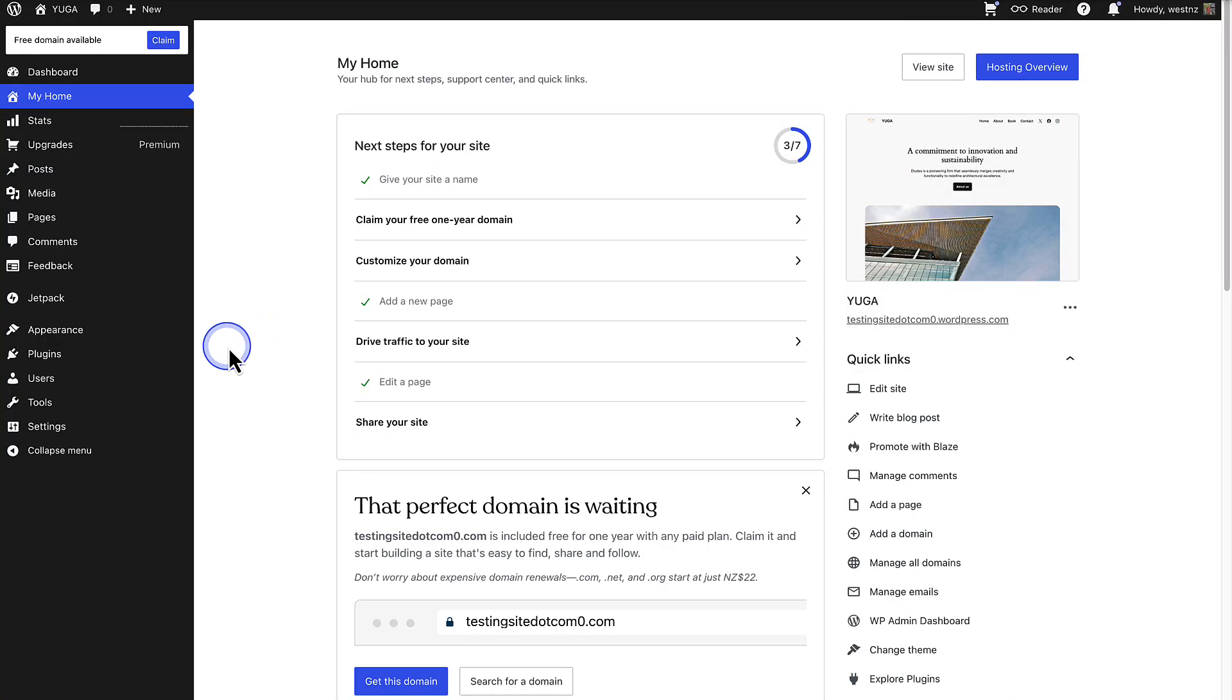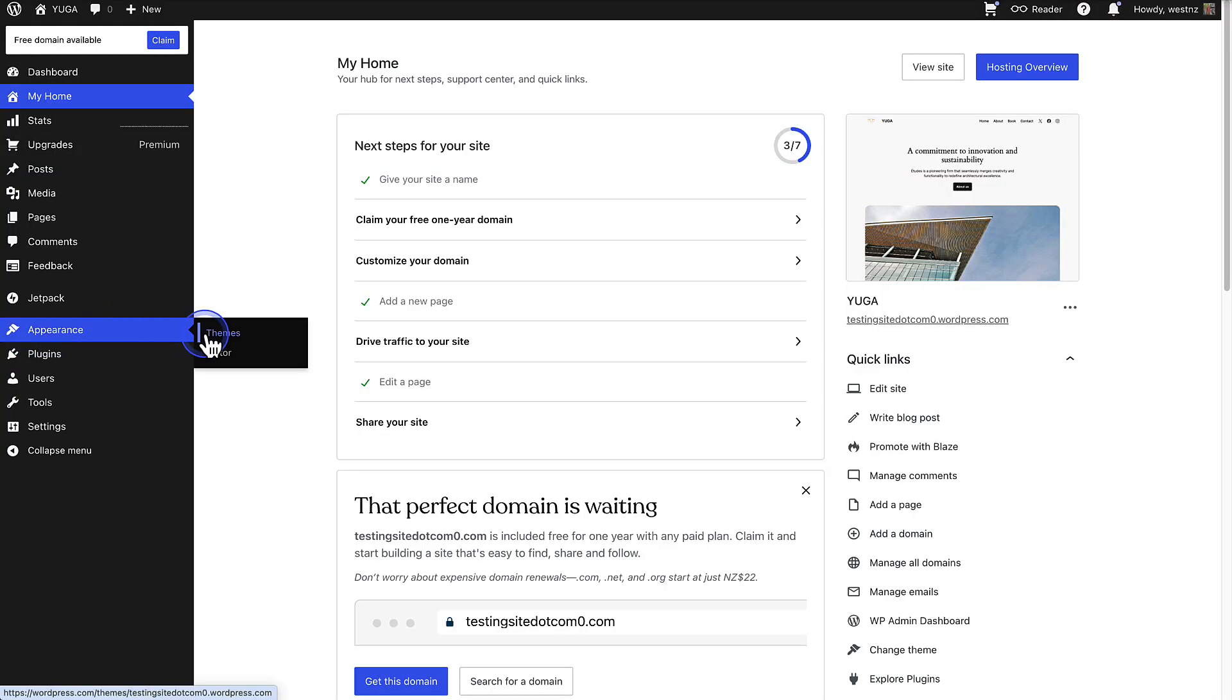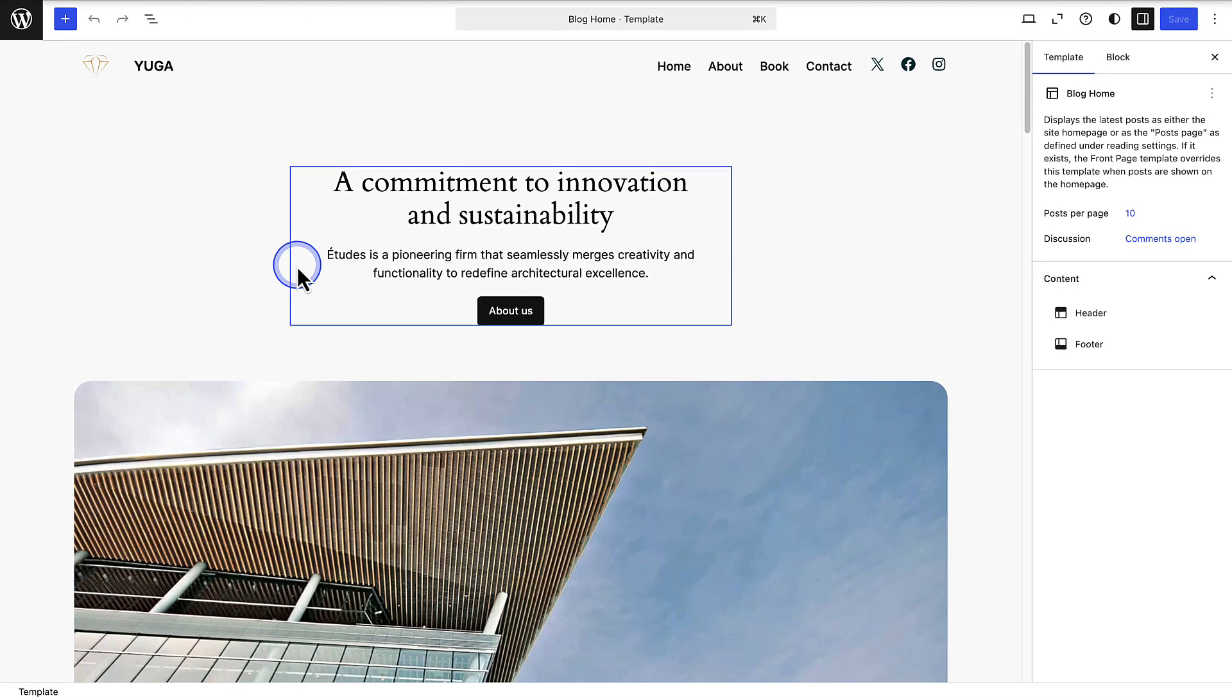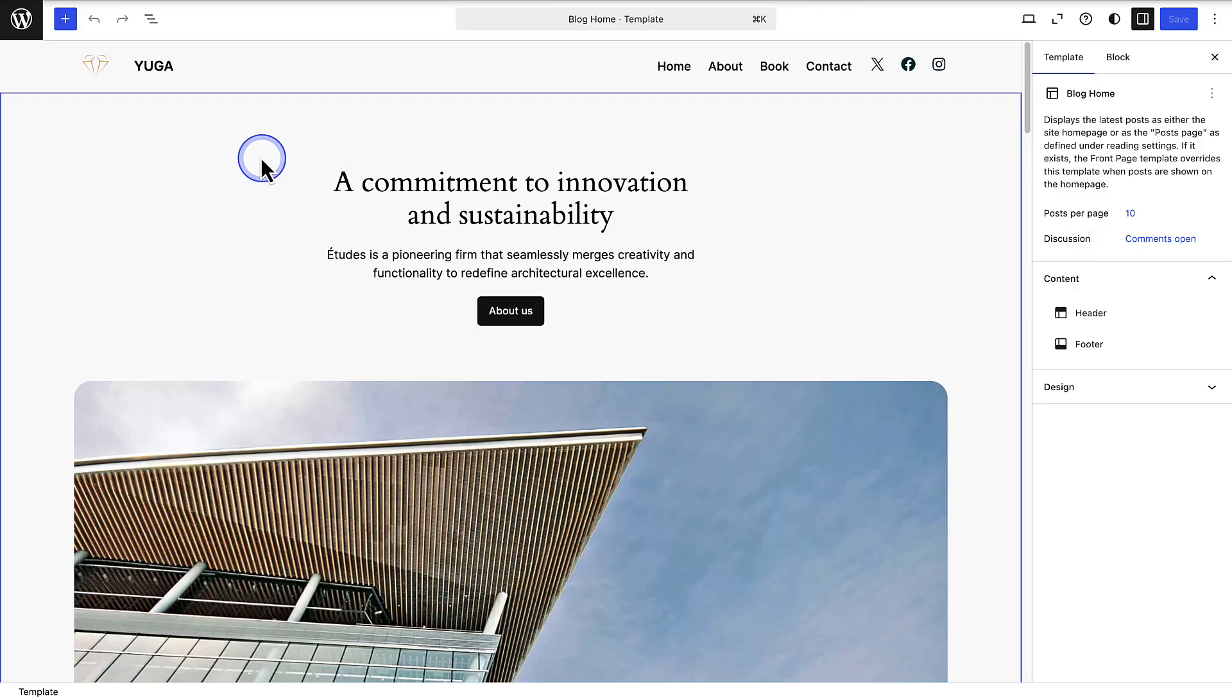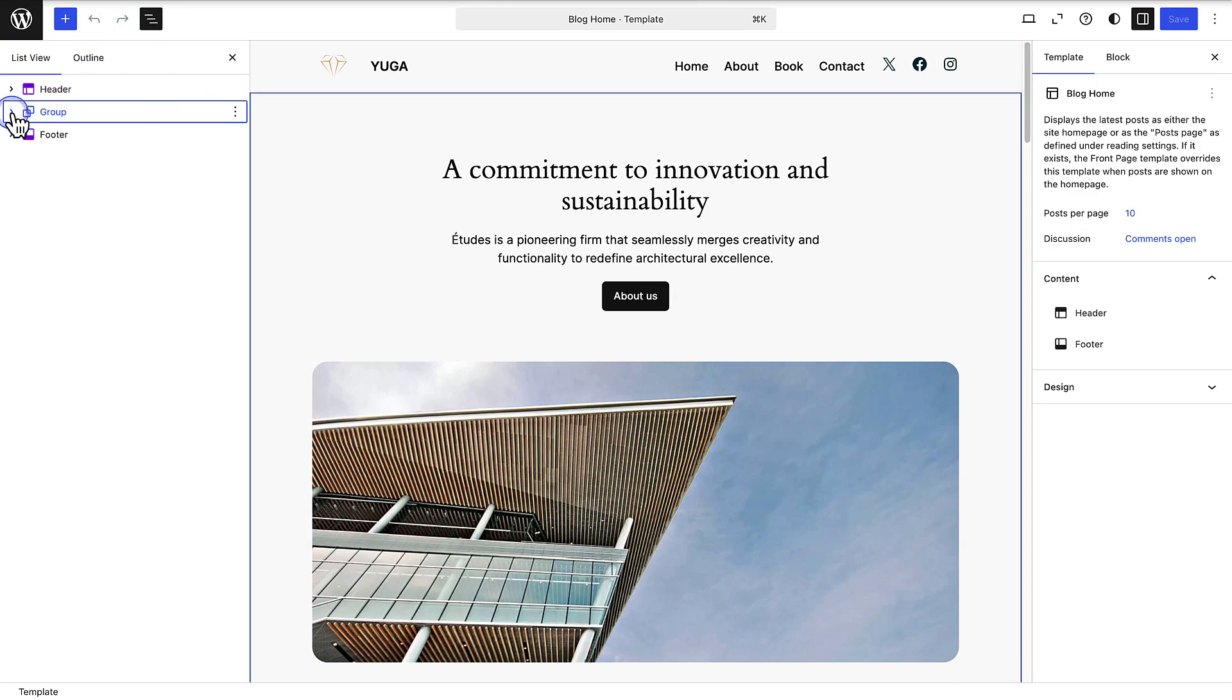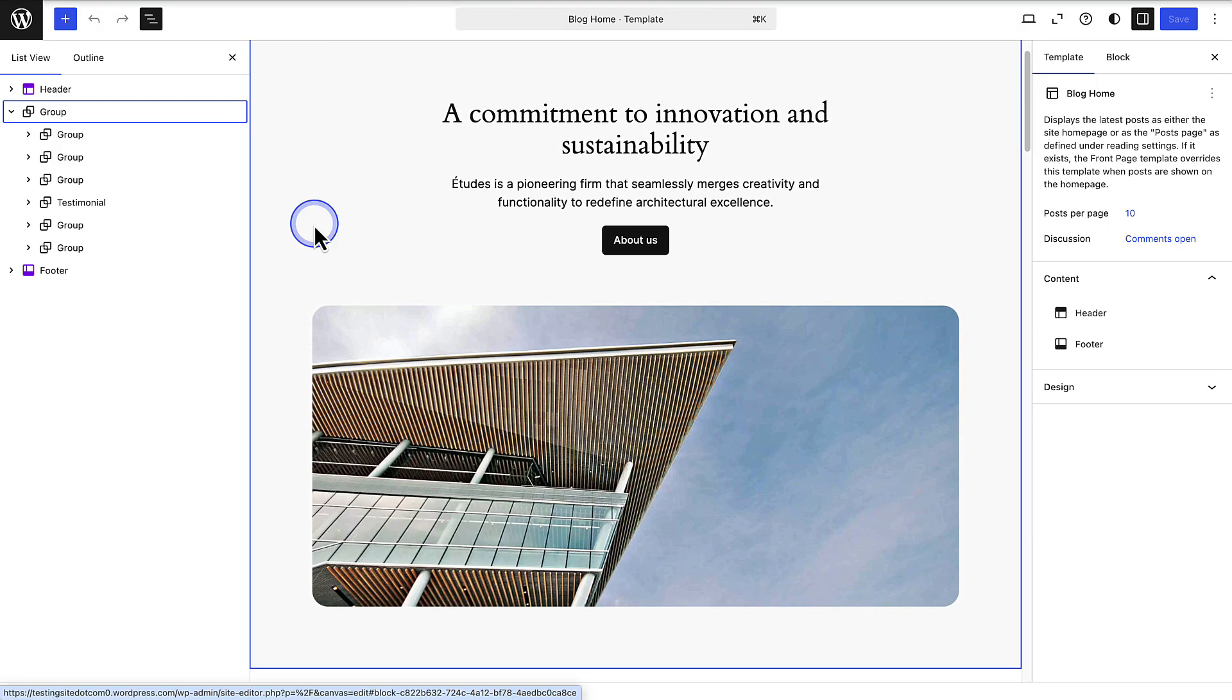Let's make our way to appearance and then click editor. This is where you can customize the appearance of your website using the block editor. Then we can go ahead and open our home page and then open the list view which helps you to see which blocks are nested inside others.